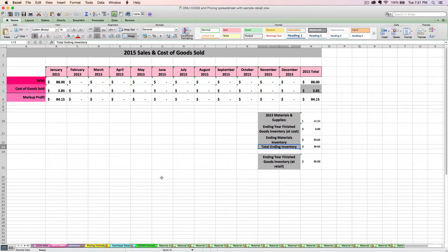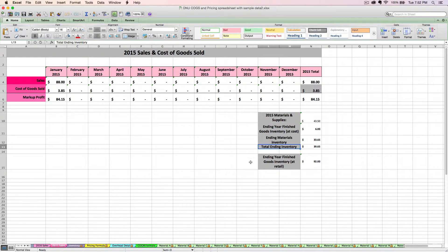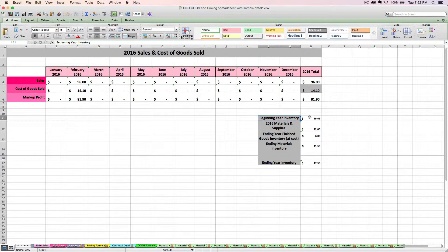Another important thing to note is that there's no beginning inventory here — we're assuming in 2015 that beginning inventory is zero. And then as you go on into future years, your beginning inventory line is going to show up and will just link to your ending total inventory from last year. So if you're going to use these numbers for tax purposes, you've got to make sure that you're doing it right from year to year, because the ending inventory from one year is going to become the beginning inventory next year.